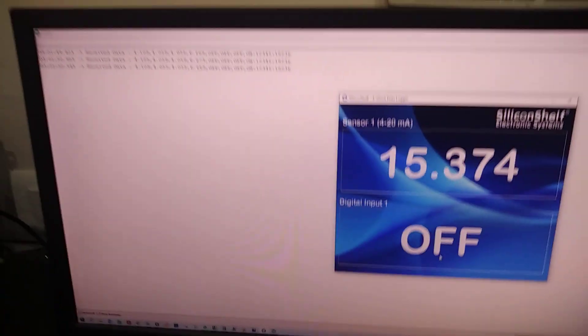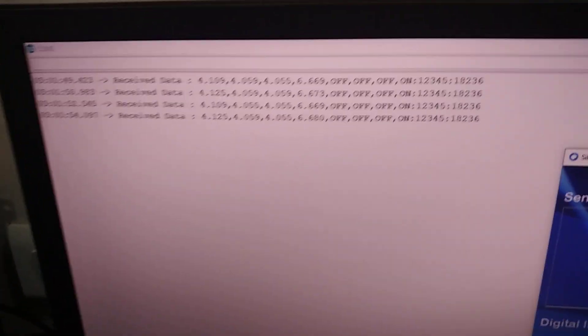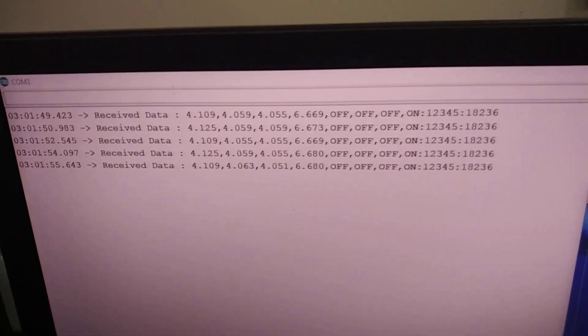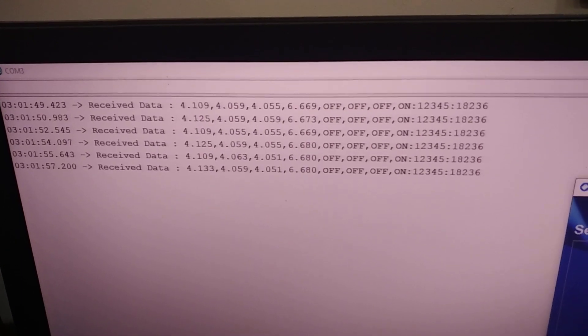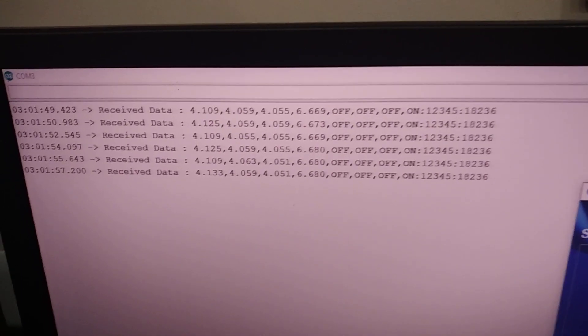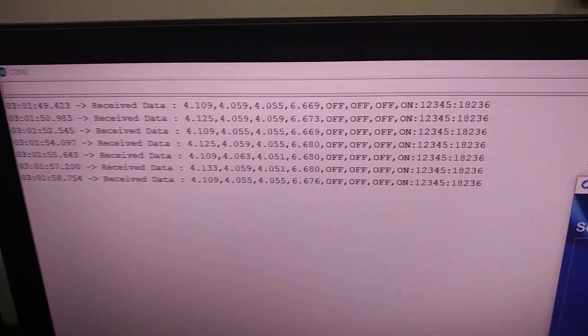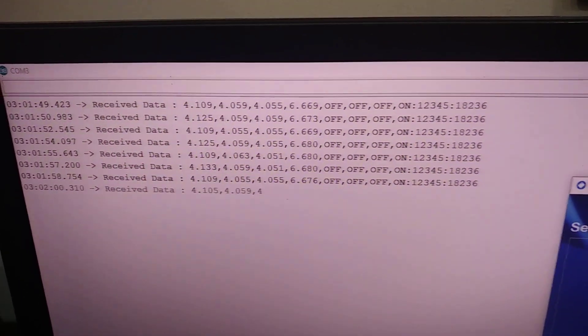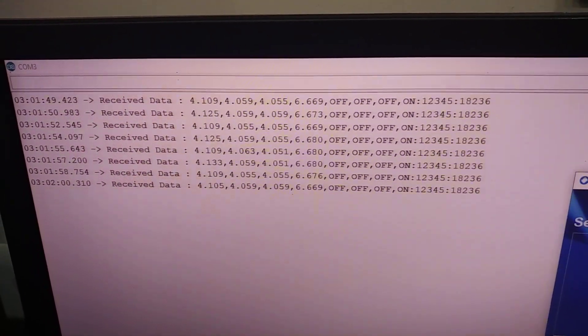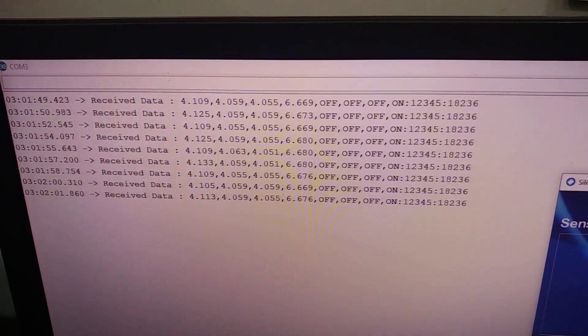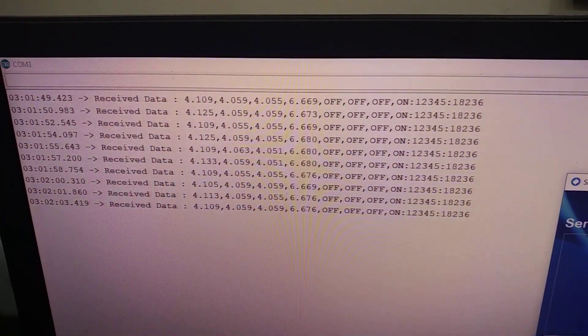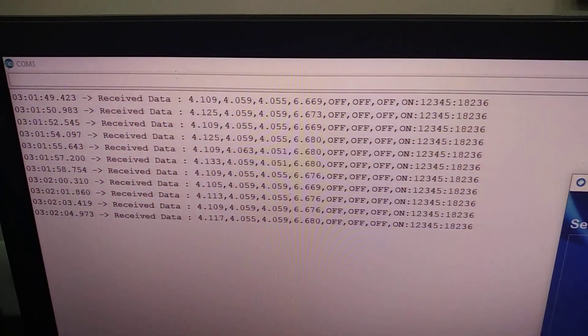You can also see in the graphical user interface that the data is being received. You can see the timestamp along with the data. You can see four channel analog inputs which are 4 to 20 milliamps and four digital inputs.